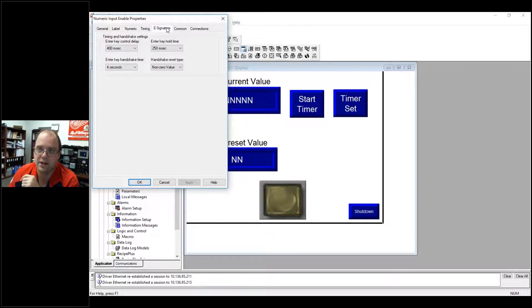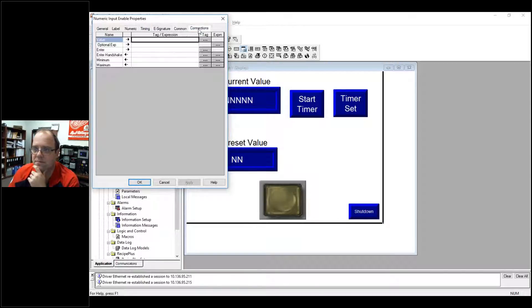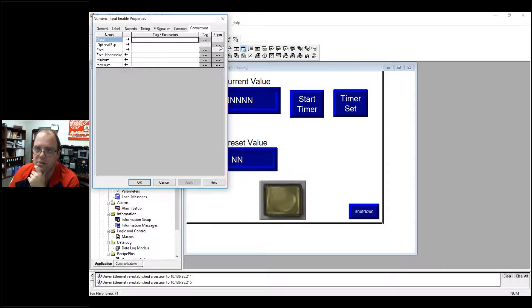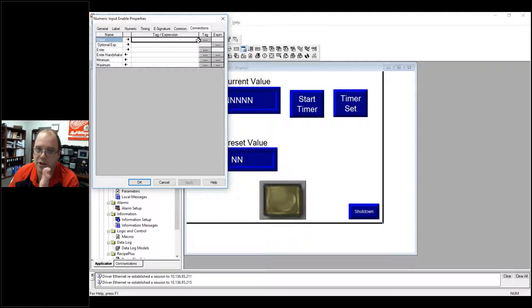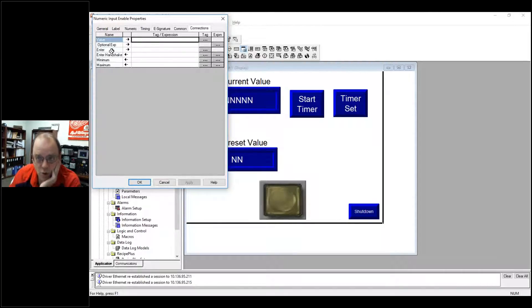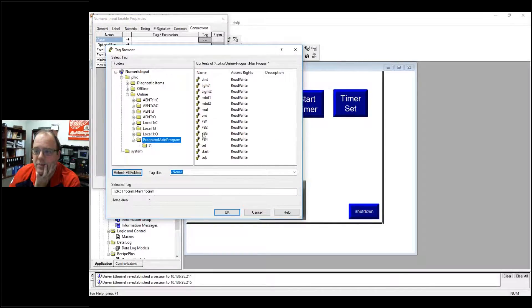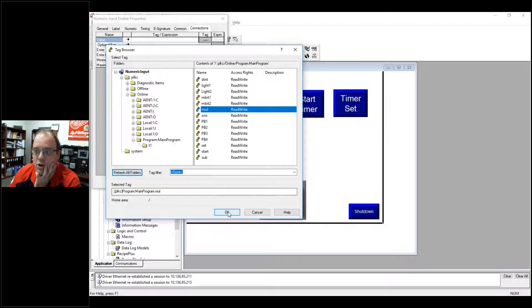You can do some timing values, but let me go to connections. And you can see here all the connections that you can do, some things you can do some math with. I'm just going to do a direct value swap. So let me go into tag and let me go into main program and let me go to multiply.